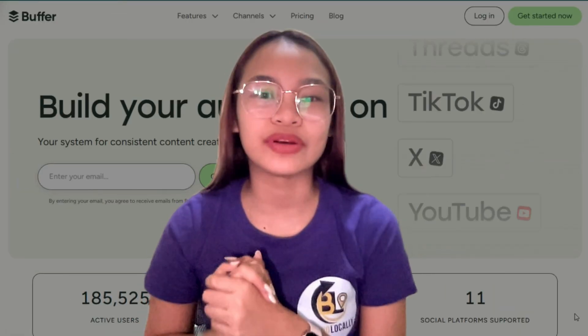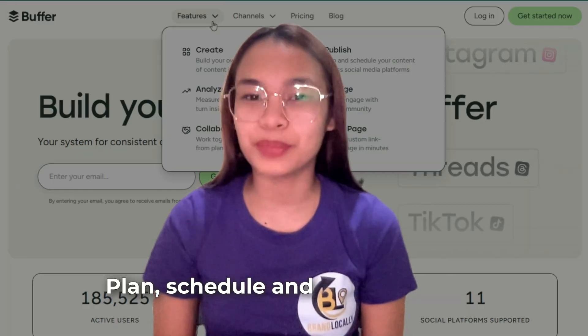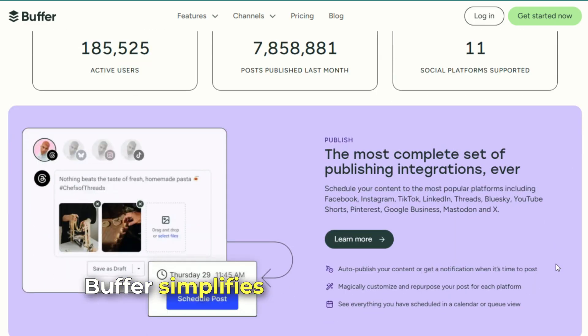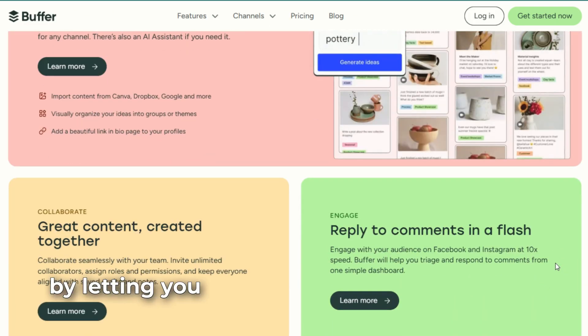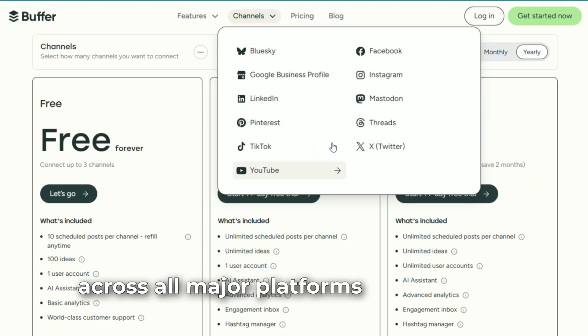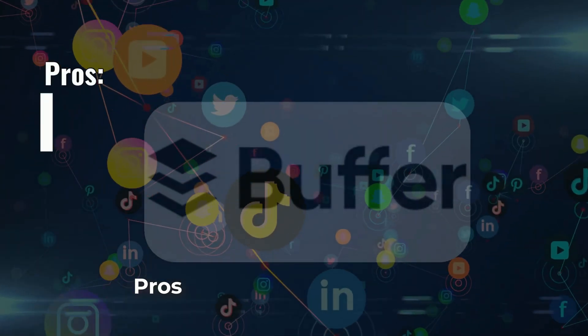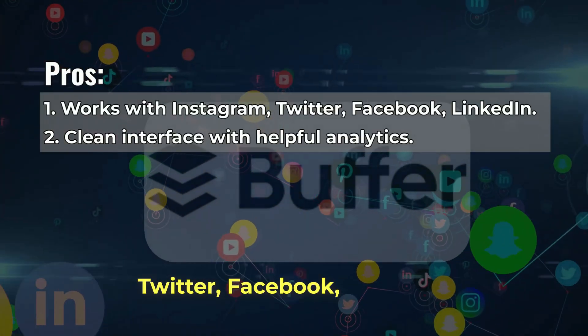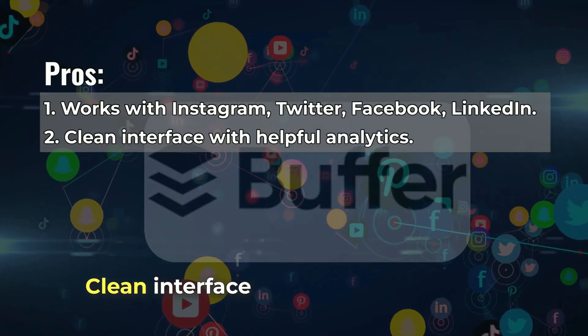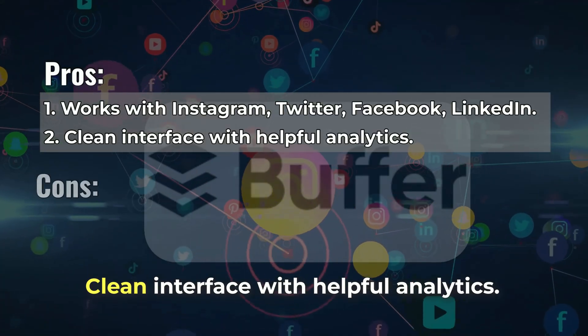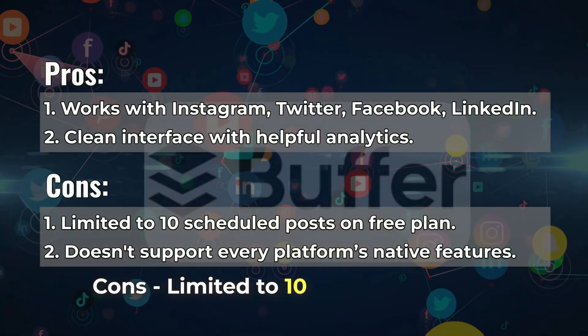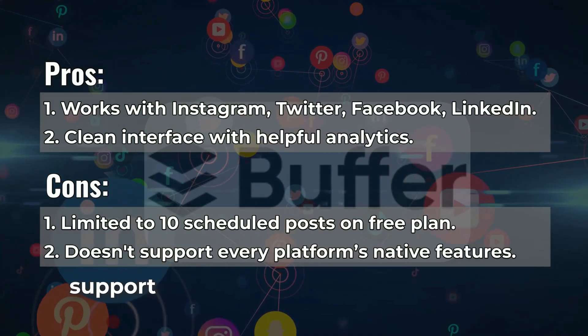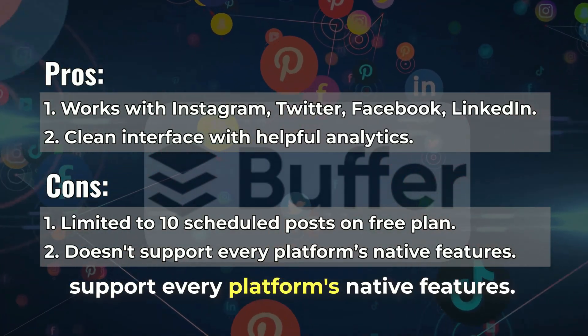Number 10: Buffer. Plan, schedule, and post with ease. Buffer simplifies your content posting by letting you schedule and analyze content across all major platforms in one place. Pros: works with Instagram, Twitter, Facebook, LinkedIn, clean interface with helpful analytics. Cons: limited to 10 scheduled posts on free plan, doesn't support every platform's native features.